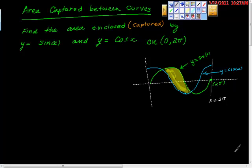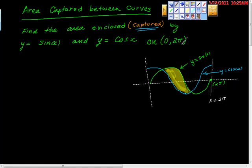In this question, we're asked to find the area captured between two curves. The question reads: find the area enclosed — and when we see 'enclosed,' we have to realize that we're being asked to find the area captured by y equals sine of x and y equals cosine of x on the interval 0 to 2π.